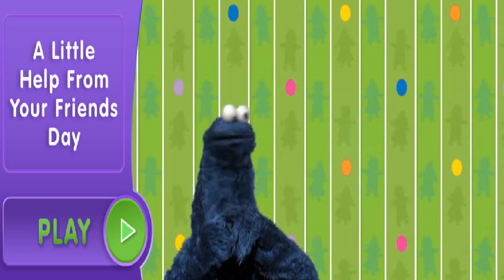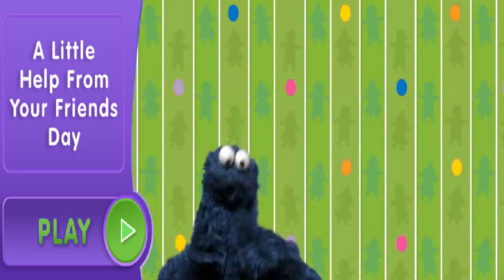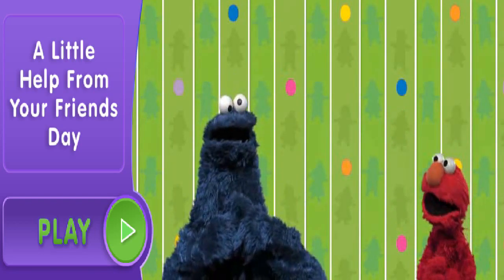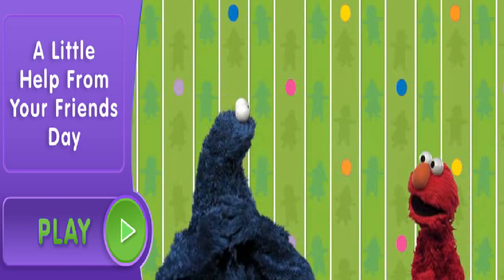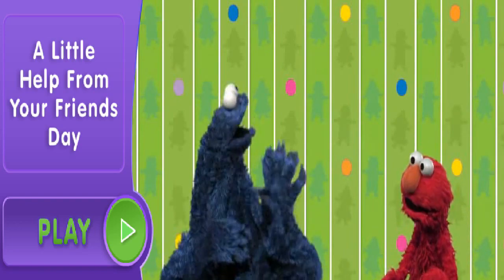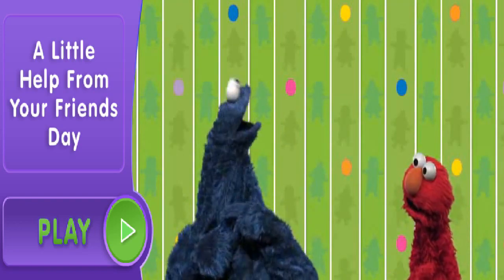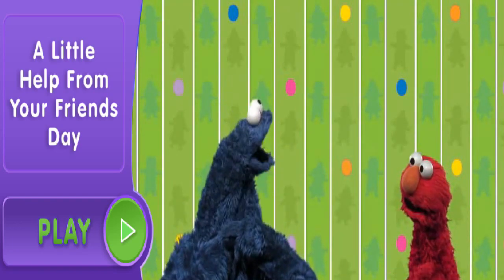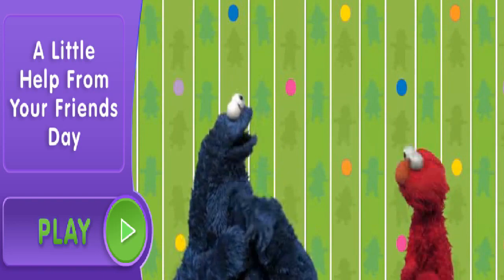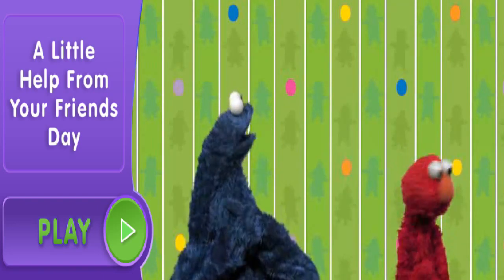Yeah, okay, now as me was saying... Oh, hi Cookie, hi, want to play? Oh, hi, Elmo. Yeah, actually me pretty busy right now. Oh, no problem, see you later.